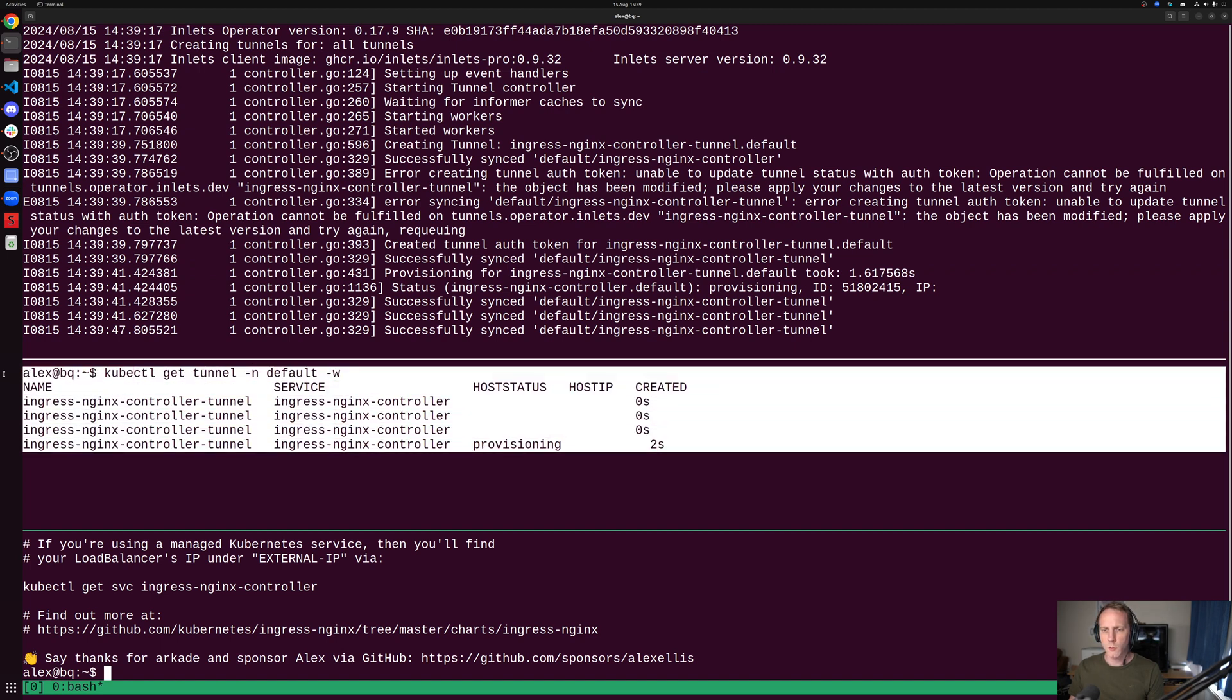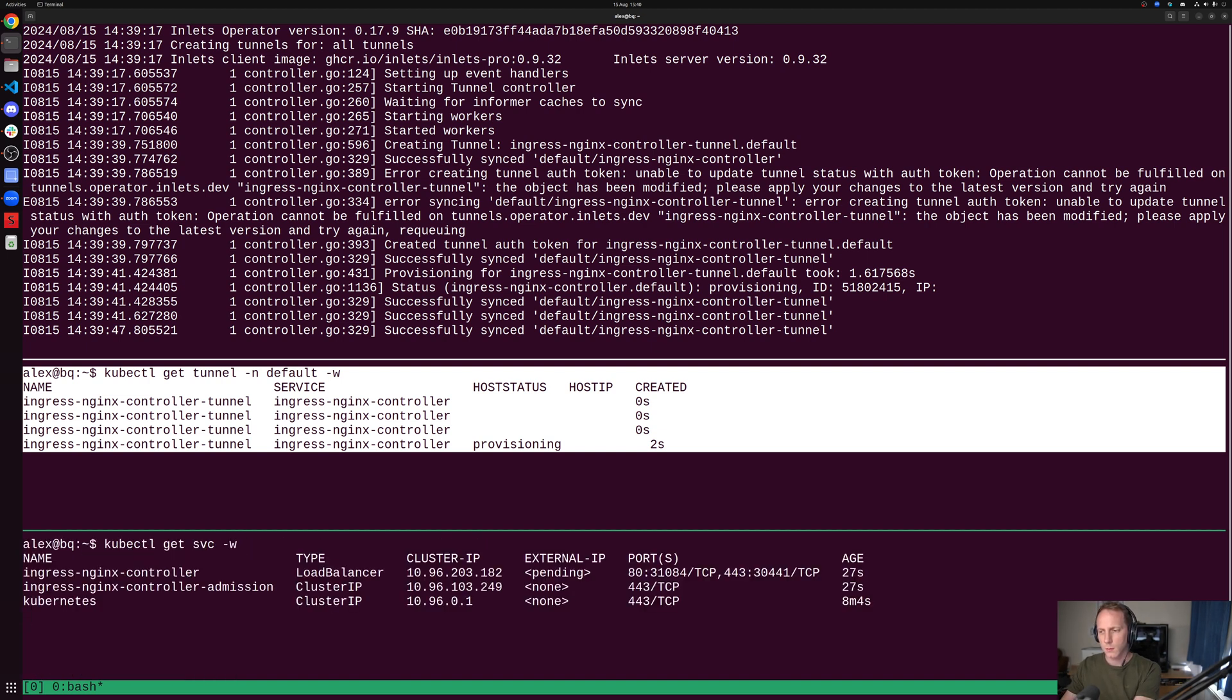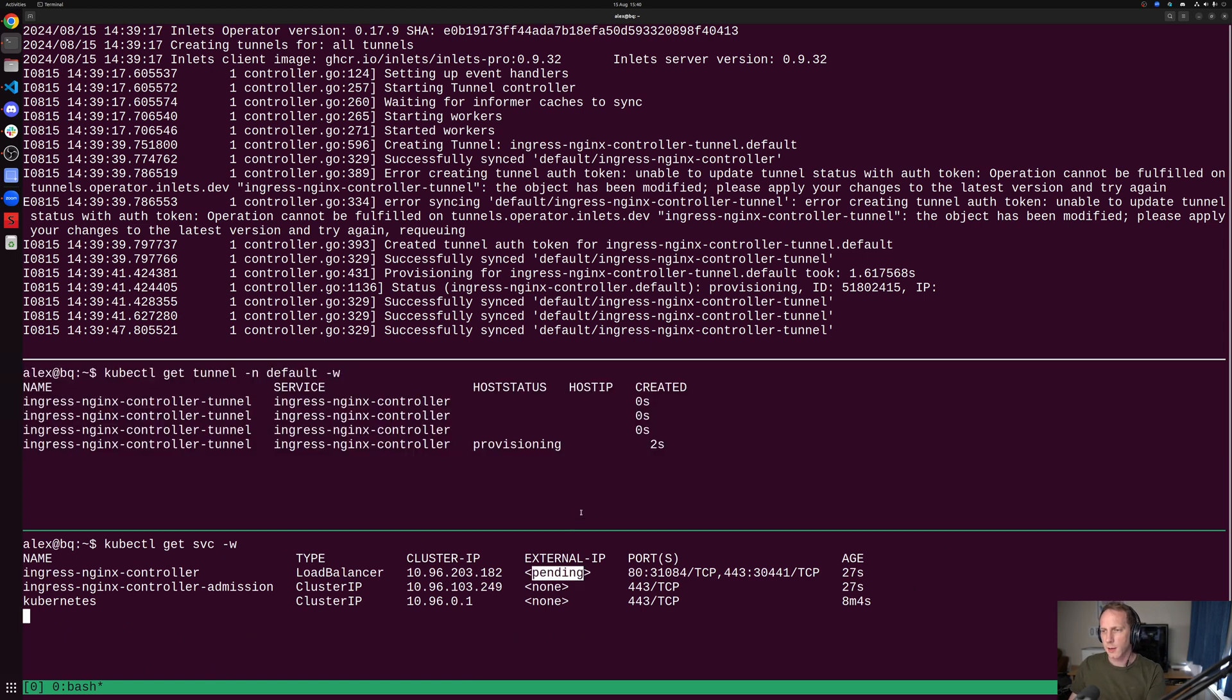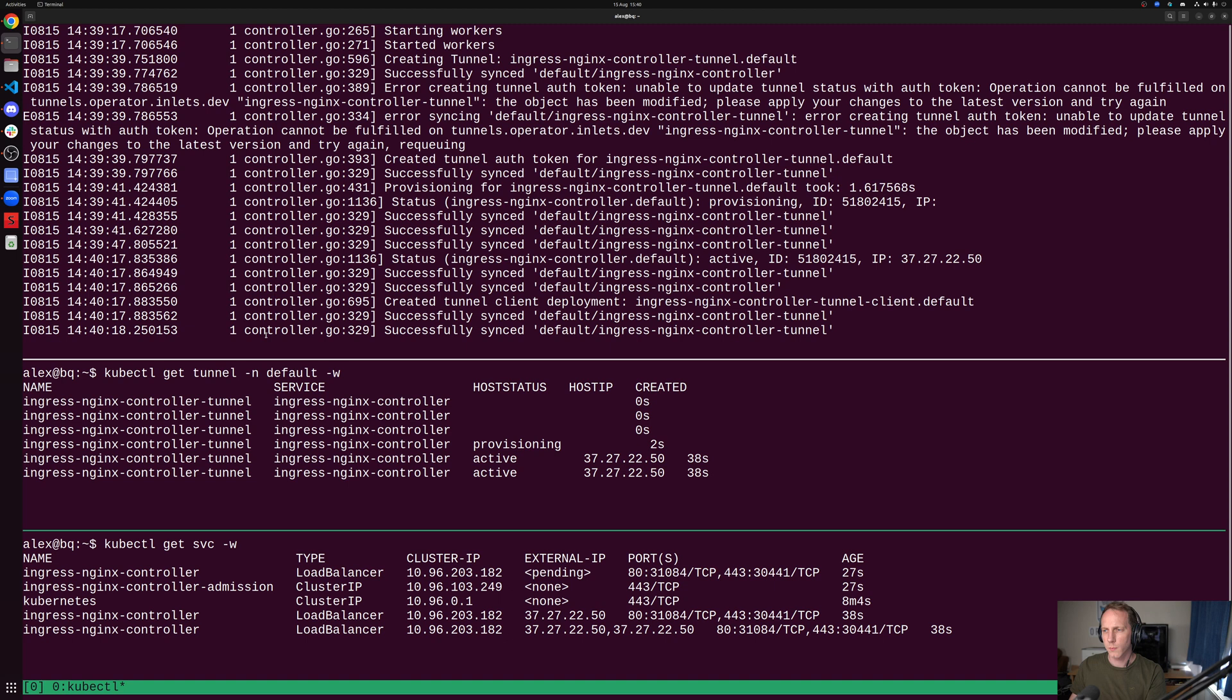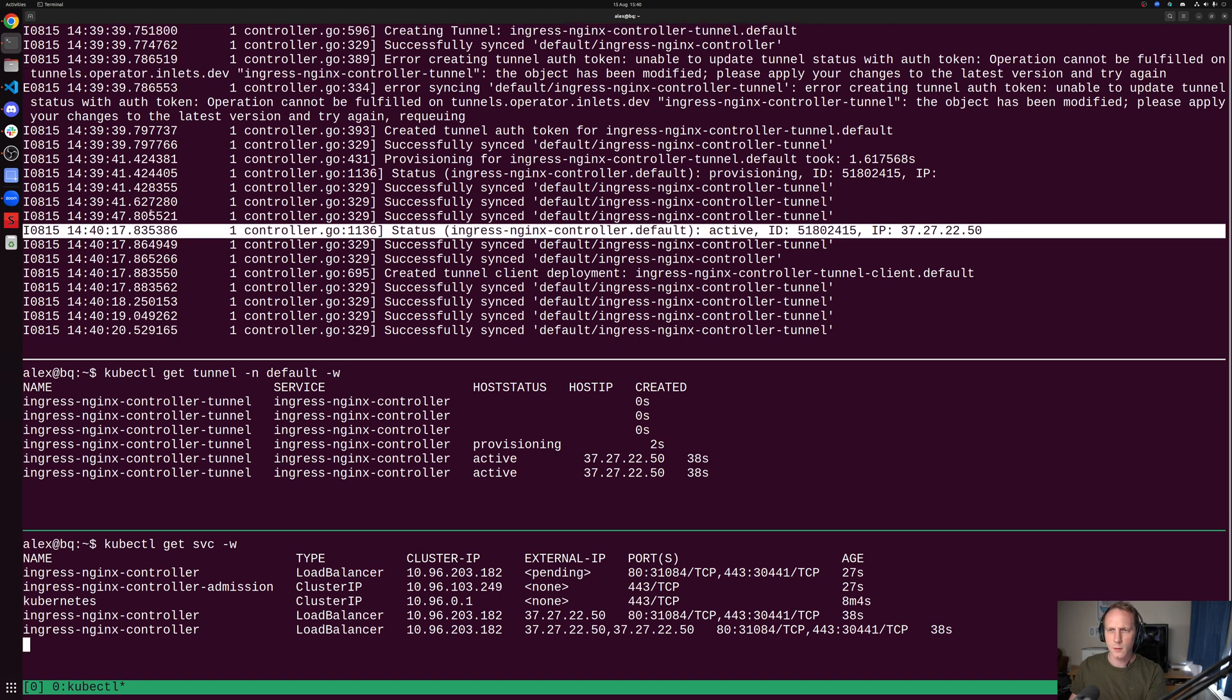We've got the tunnel custom resource here. It's currently in a provisioning state. I'm going to put a watch on the service as well, and we see that the IP is pending. As I say, last time around this was about 30 seconds.